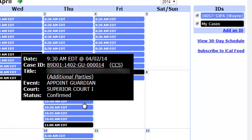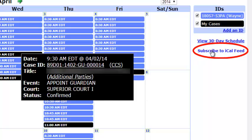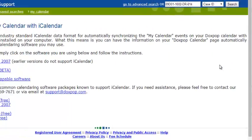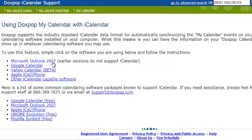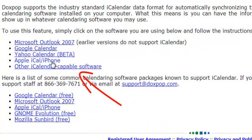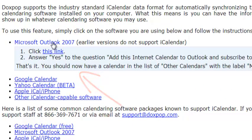Now let's take this even one step further. Let's say you use another calendaring software like Microsoft Outlook or Google Calendar. If you click the subscribe to iCal feed link right here, you will be directed to a page with instructions of how to sync your DocsPop calendar to other calendaring software. Just select the software you use and you will see the step-by-step instructions displayed right here.